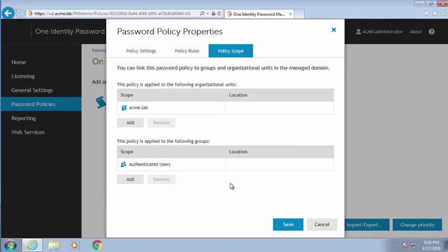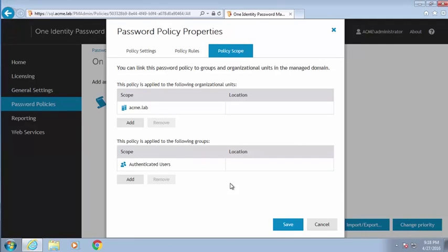We also have the ability to apply these same policies even if the user resets their password outside of Password Manager. It does require a small installation on the domain controller in order to use the Microsoft password templates, and then we can go ahead and do that.